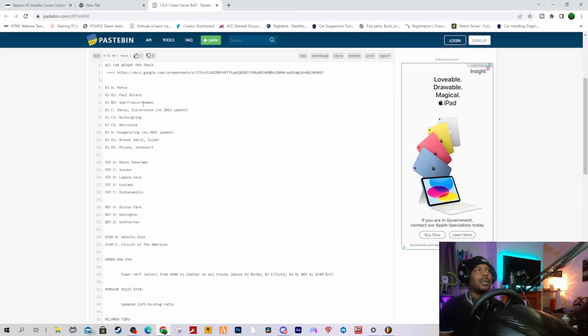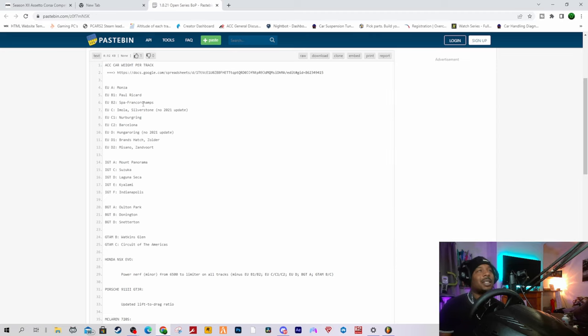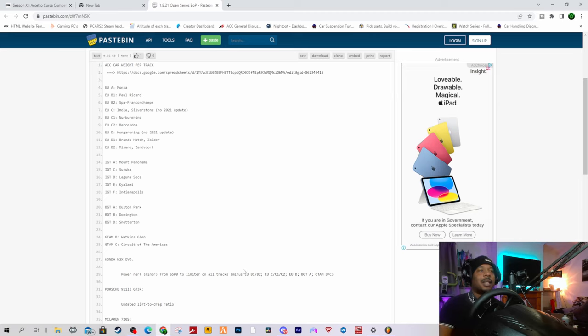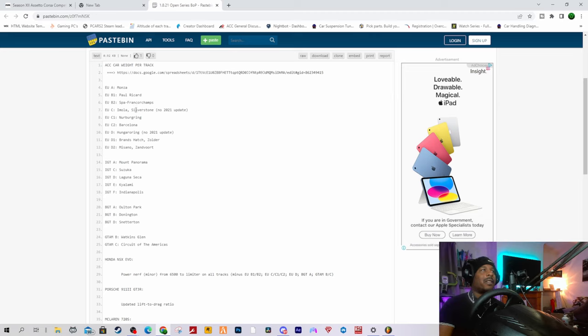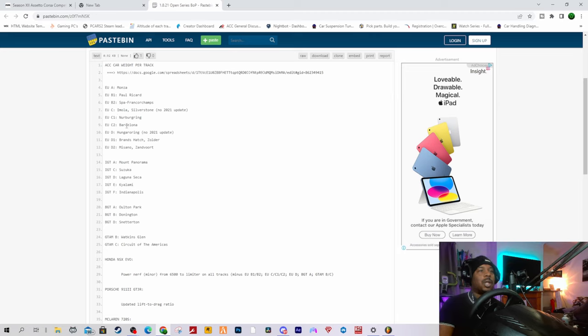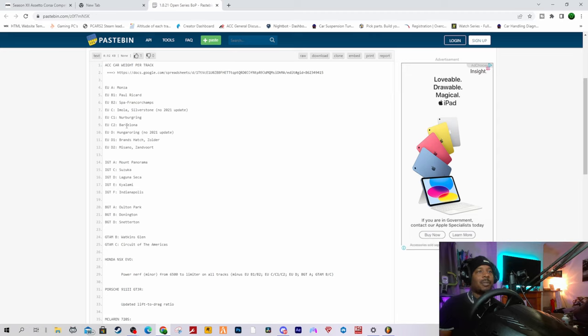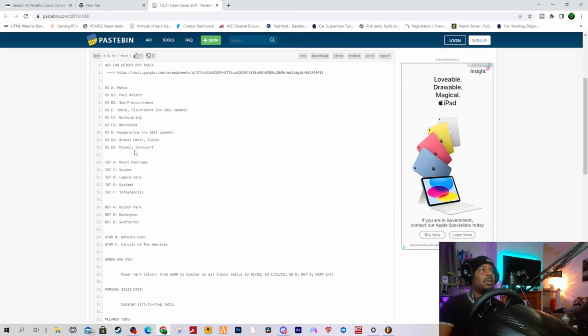Genuinely, I'm confused why they would leave it on a track where the car is actually OP. Paul Ricard, there's a few quick cars around there, so that's not really an issue. EU C is Imola and Silverstone. It didn't have a great time around Silverstone anyway, so that's not a problem. Imola is still pretty strong. C2 is Barcelona. The Honda is definitely fast at Barcelona for sure, but again there is other cars that can compete, so that's not really an issue. It's less of an issue than Spa, which is just a joke to be honest.